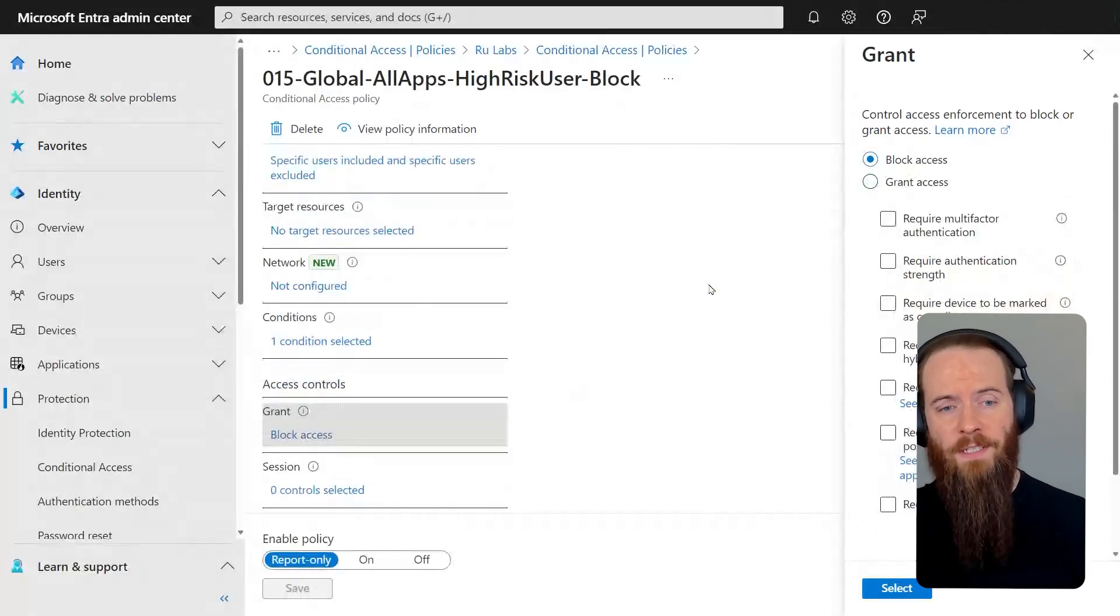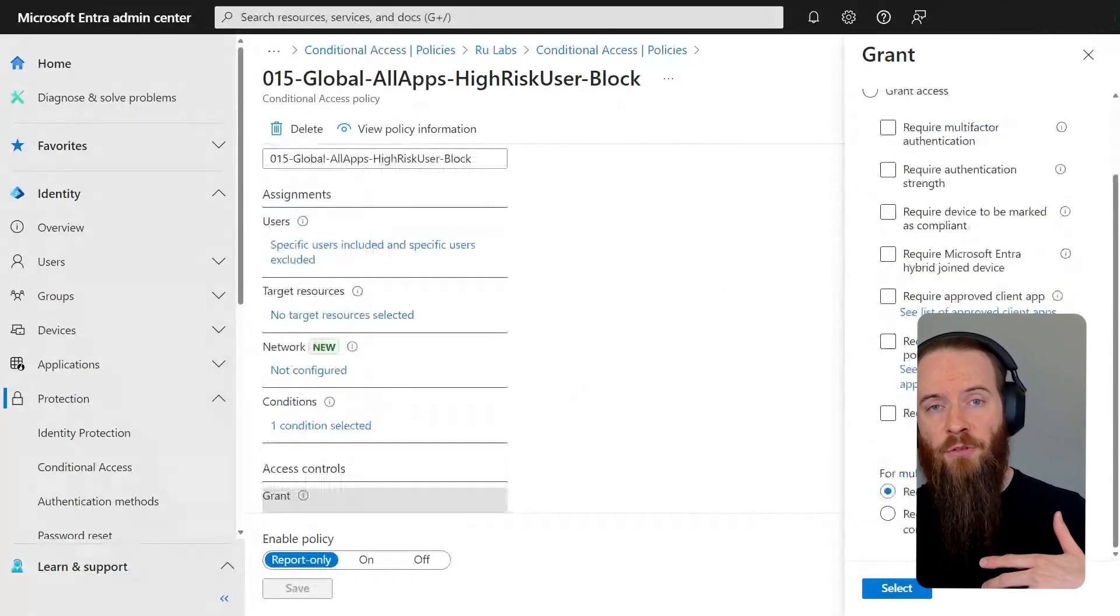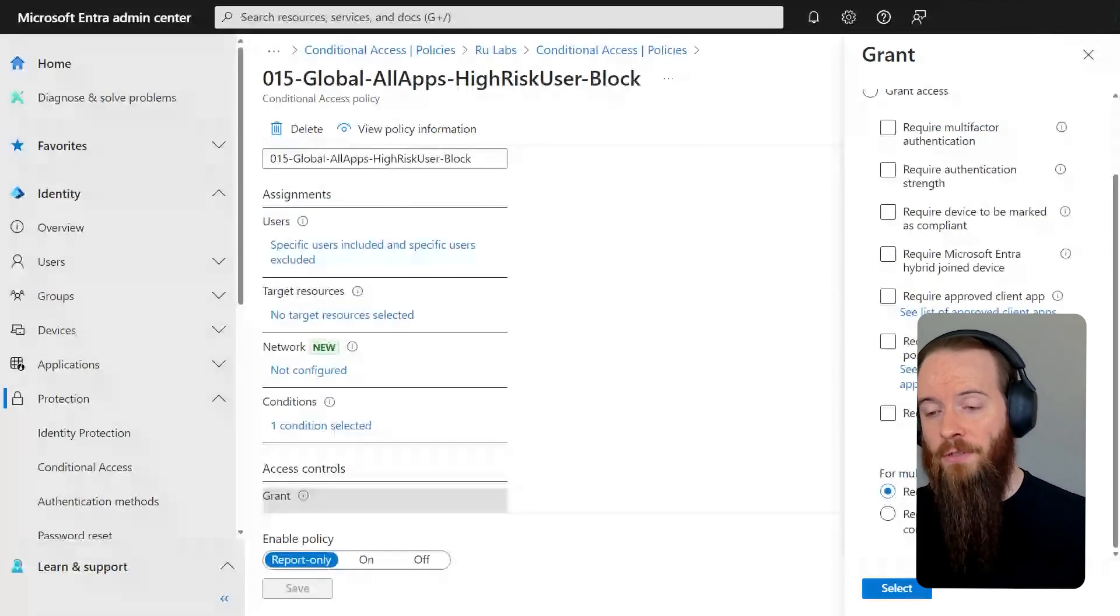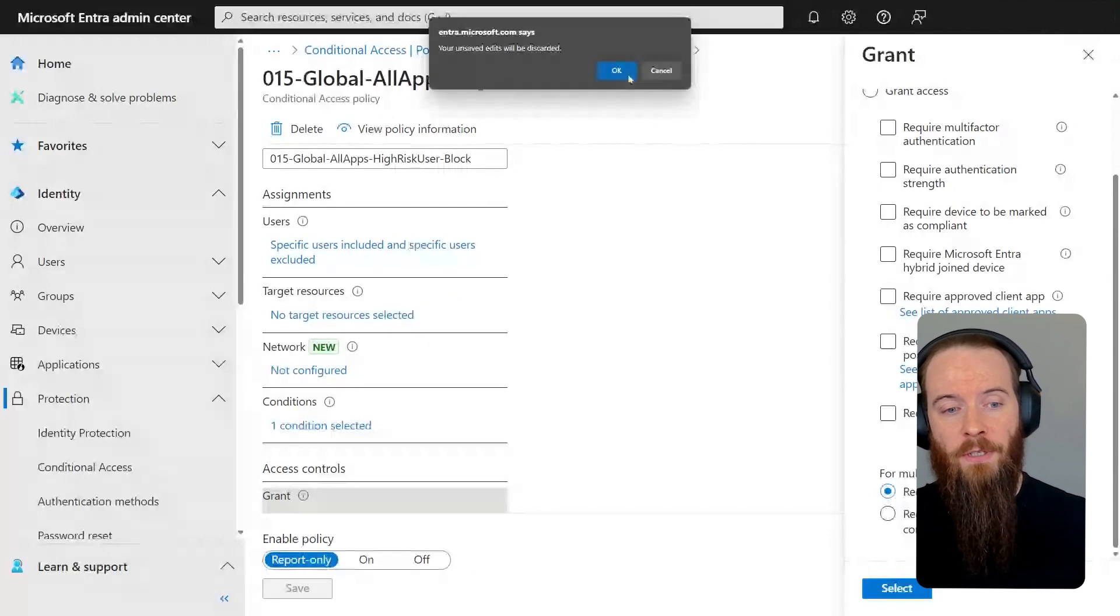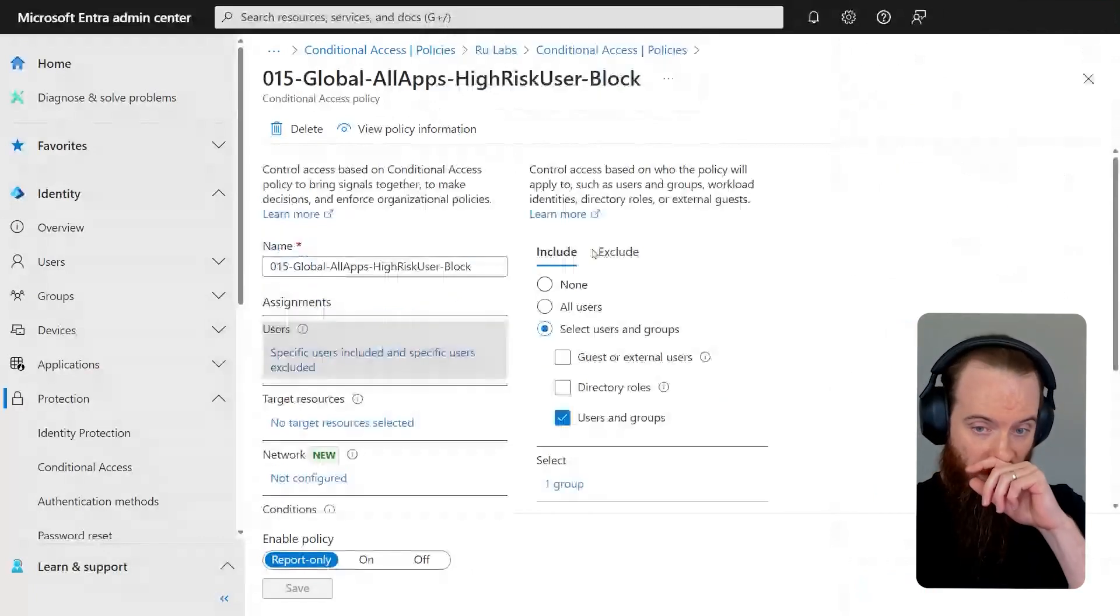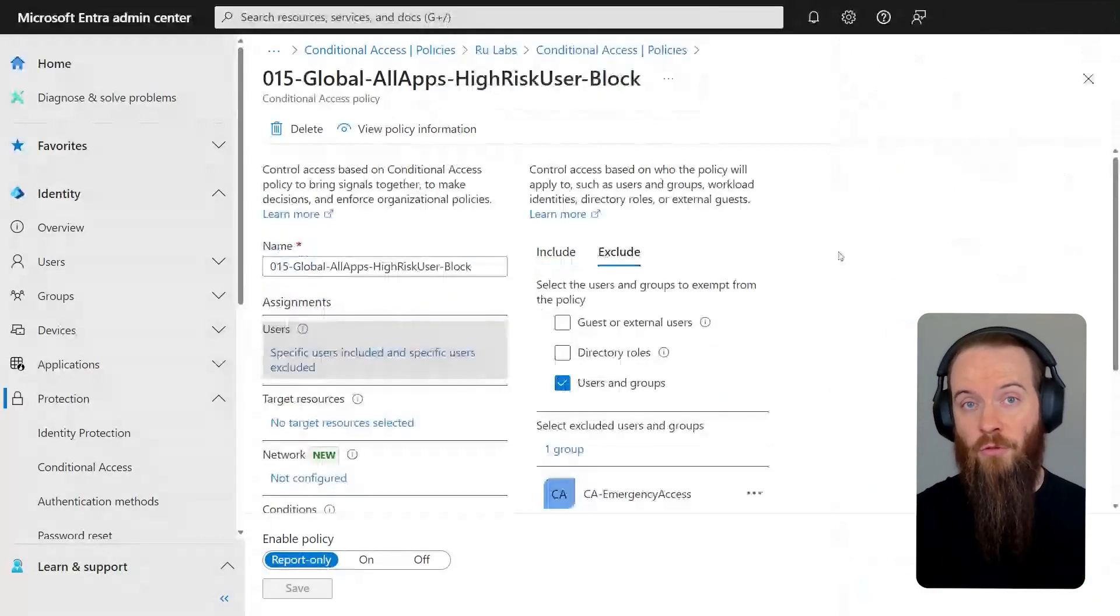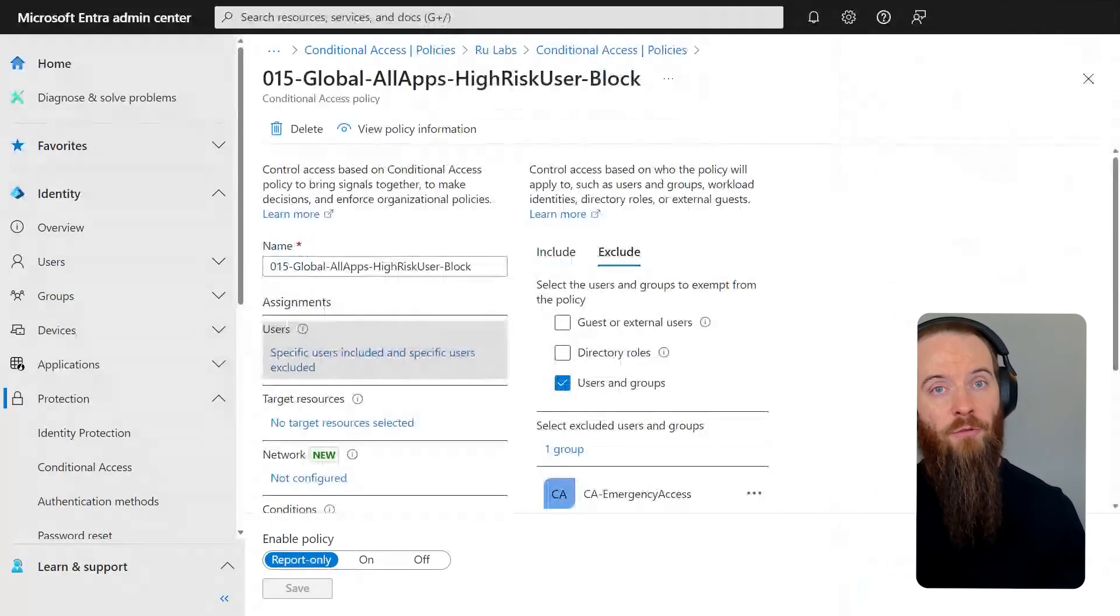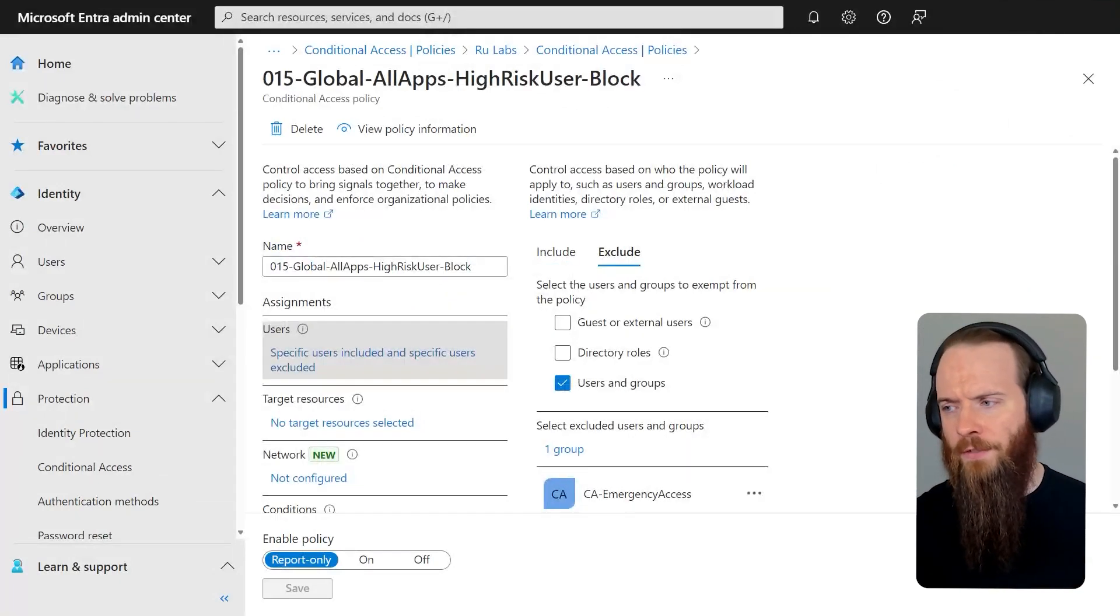Number one, rather than using required password change, you could simply block the authentication. That's going to make the error message a little bit clearer for your user. The other thing that you may want to consider is maybe for my users that have passwords, I'll require them to change their passwords. But then under this user section up here, under exclude, I will exclude a group of users who are my passwordless users. So I can have different rules for different folks there.